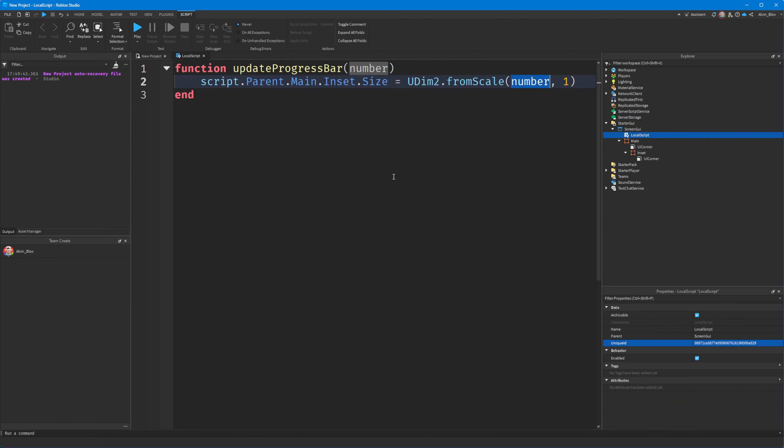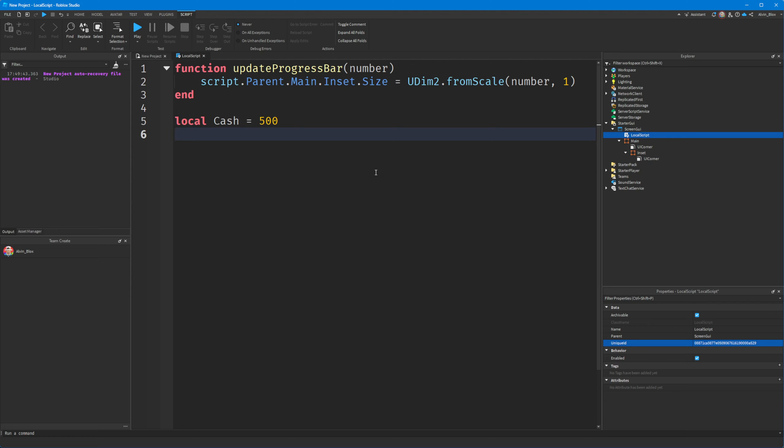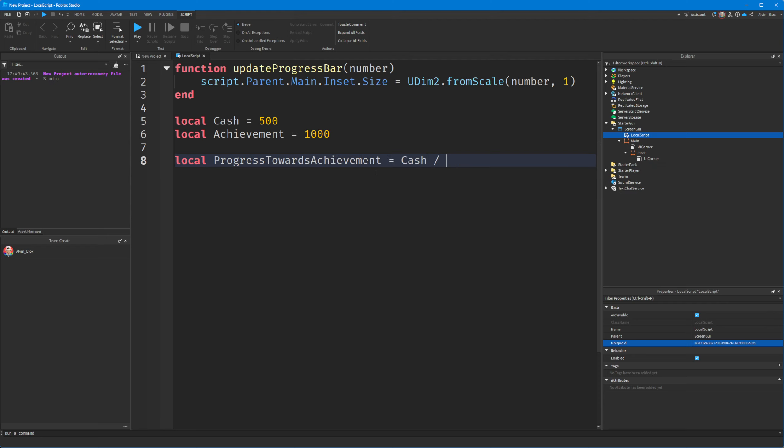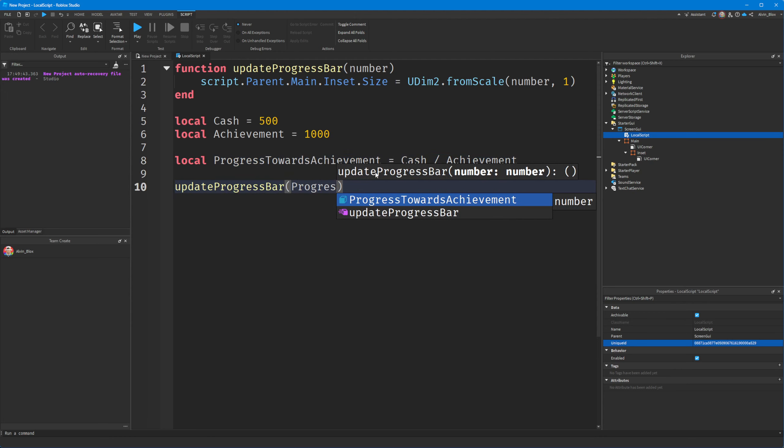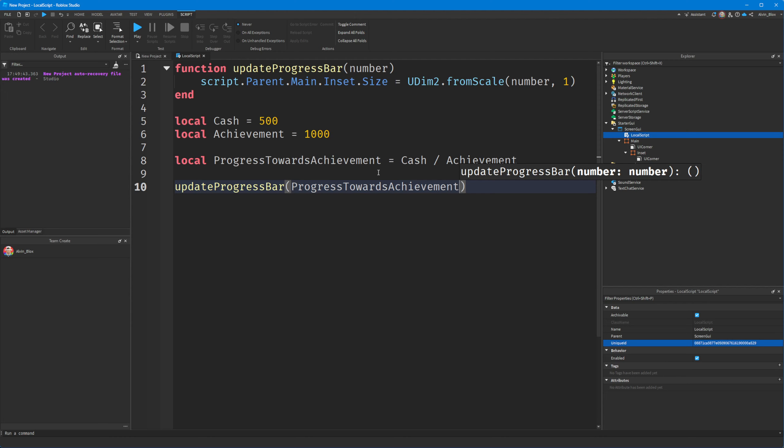So let's imagine you have a value of cash, 500 cash. And let's say you have an achievement, which is going to be at 1,000 cash. Then to get our progress towards the achievement, we're going to say cash divided by achievement.